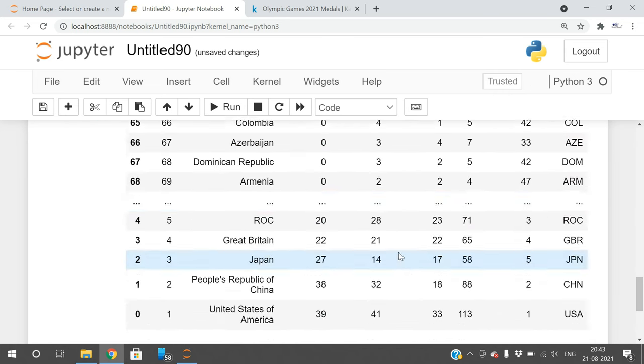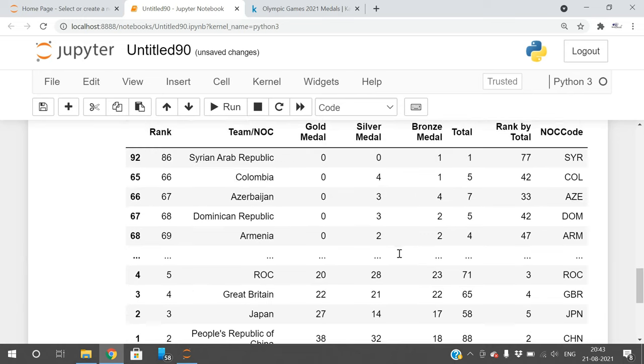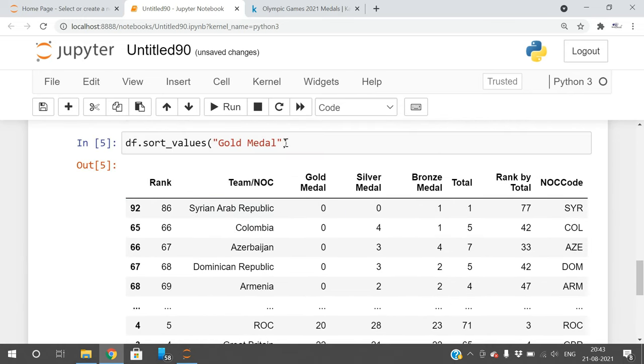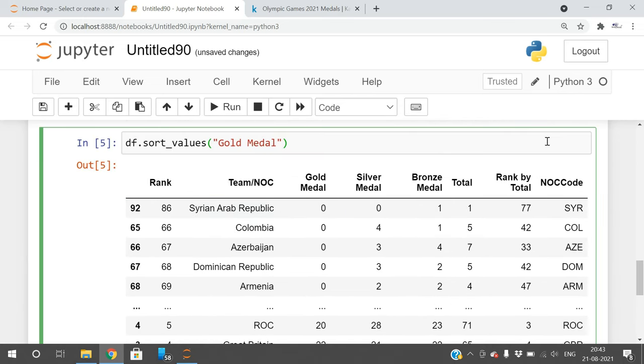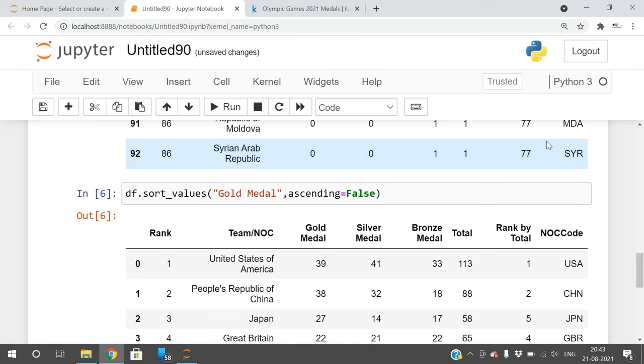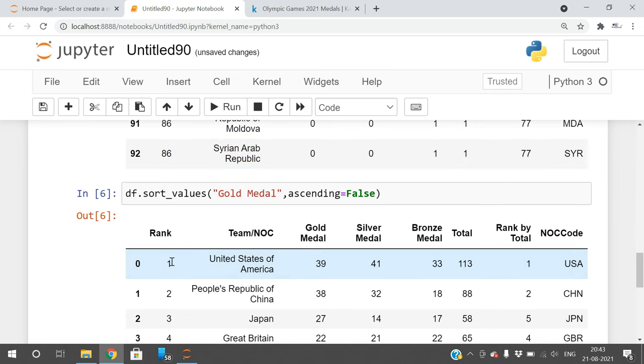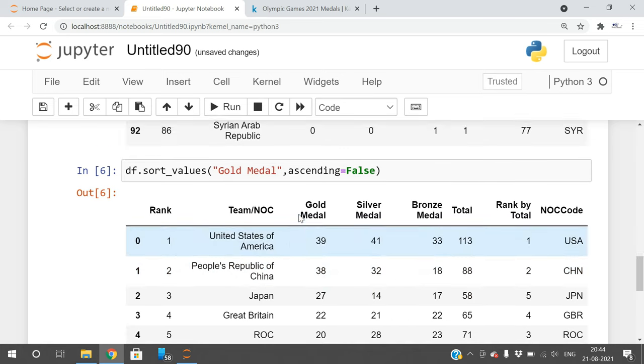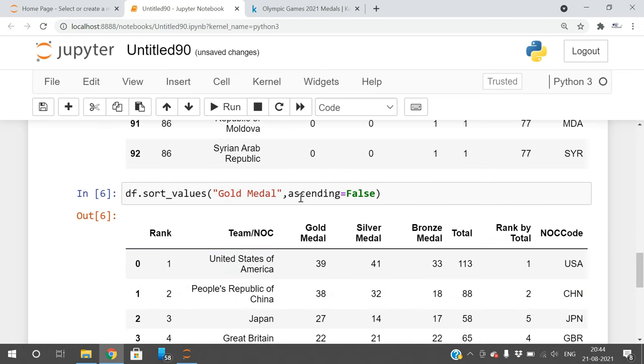These are sorted. If you want to get it in descending order, that means highest medals to lowest medals, use ascending equals false. So automatically we get 39 gold medals.